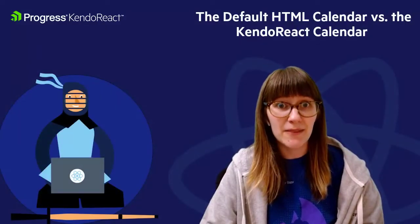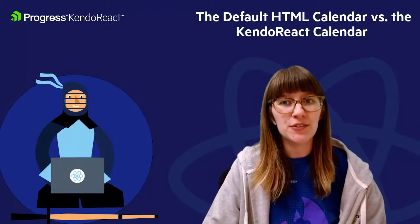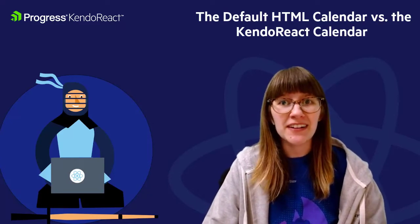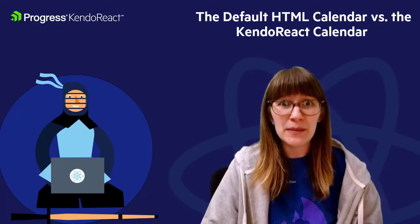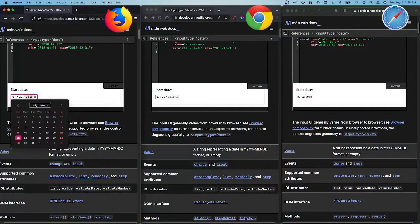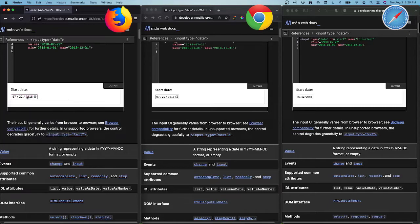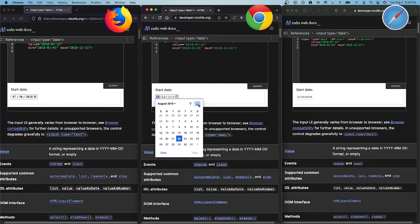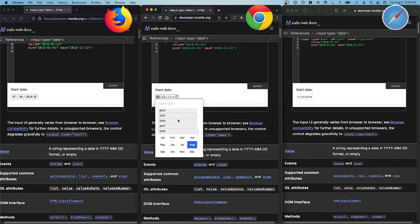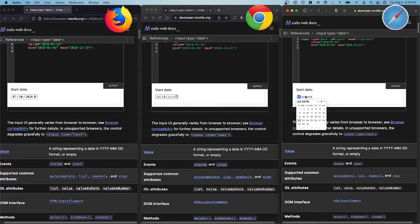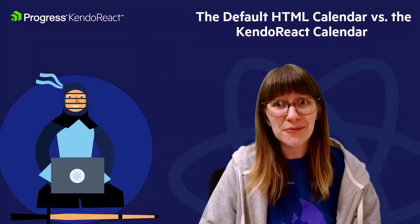Let's start with the most obvious — the way the component actually looks to your users. One of the biggest downsides to using the default HTML calendar is that the design has not been standardized across browsers. Here are some examples from Chrome, Firefox, and Safari. You can see that it's not just the look and feel, but also the user experience that is very different for each one. And this isn't even taking into account the mobile experience — this is just desktop. Ideally, your users should always have the same experience regardless of their browser choice.